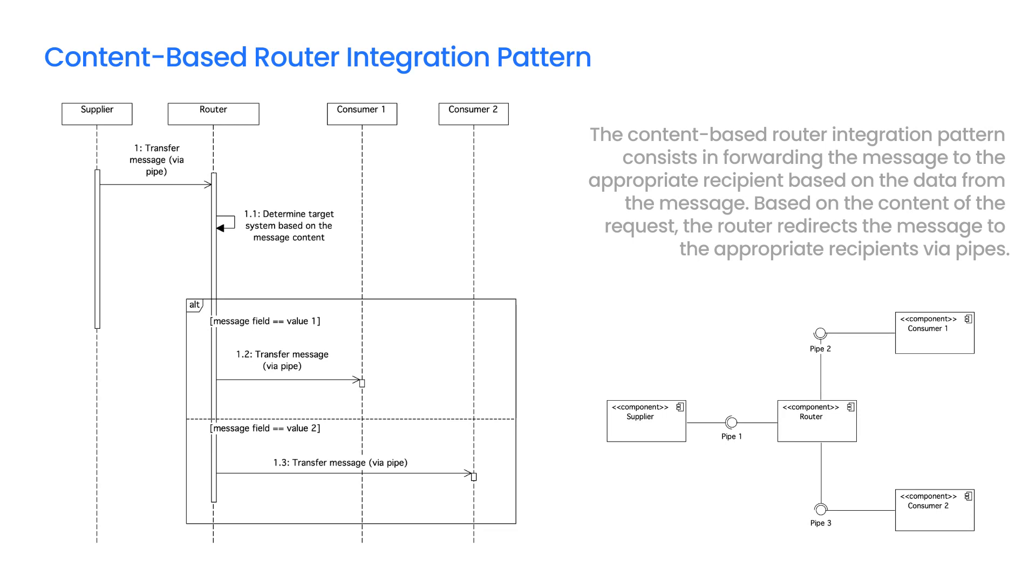Routing can be performed based on various criteria, such as verifying whether there is a specific field in the message or whether the field contains a specific value. A customizable rule engine can also be used to determine the recipient and destination pipe.